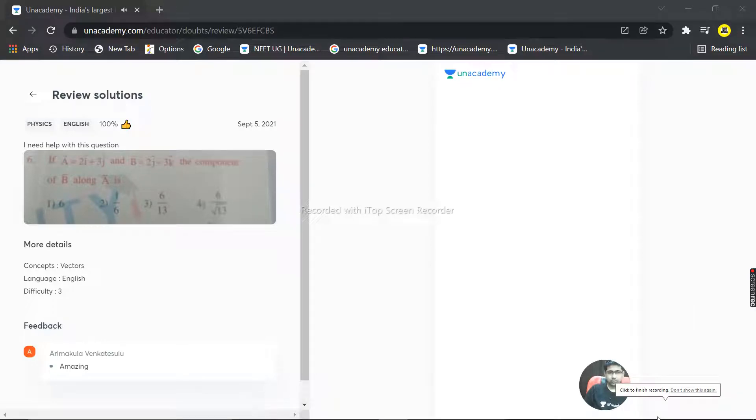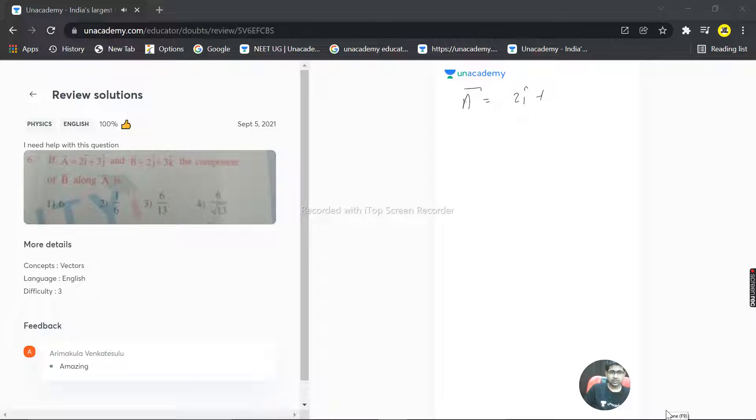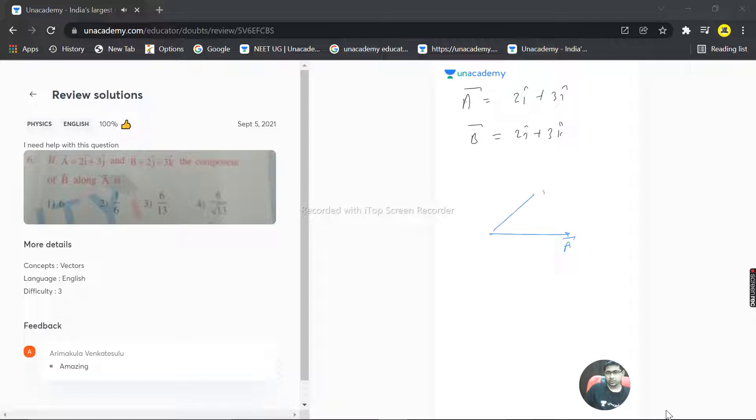We have a question here. Vector A is given as 2i cap plus 3j cap, and vector B is equal to 2j cap plus 3k cap. Now, the component of B along A - I'm supposing this is A, this is B - what is the component of B along A? That is B cos theta, so that's what we need to calculate.